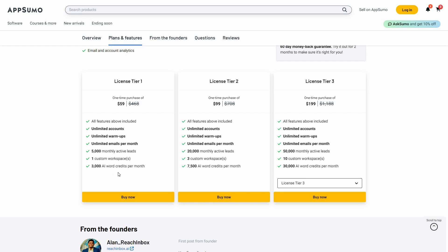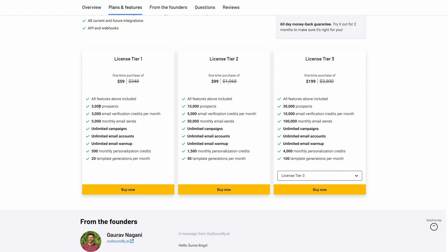Now let's talk about AI credits. On Rich Inbox you get 3,000 AI word credits per month to use AI features such as generating emails. On Outboundly.ai there are no AI credits mentioned because in order to use AI features you have to bring your own OpenAI API key. On Rich Inbox you do not have to connect any OpenAI API key.